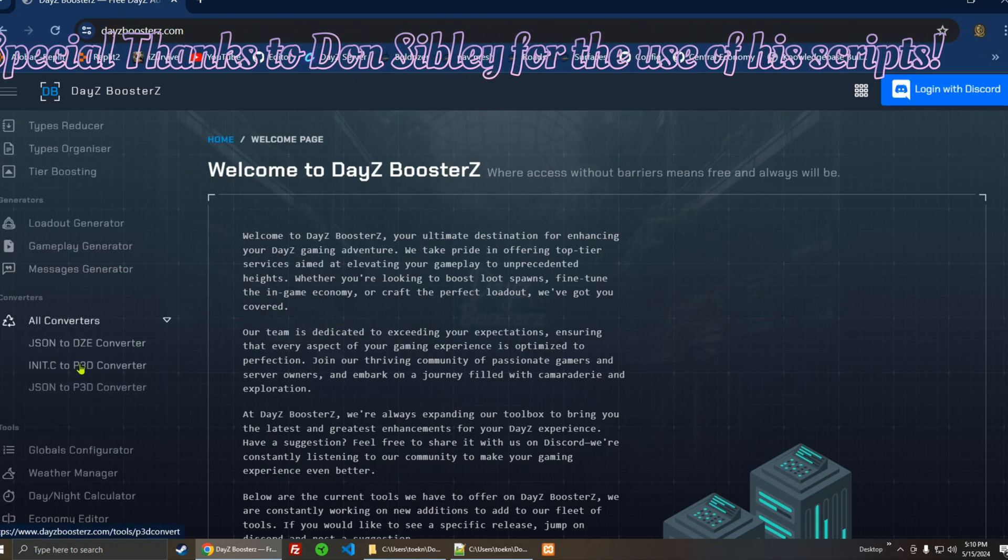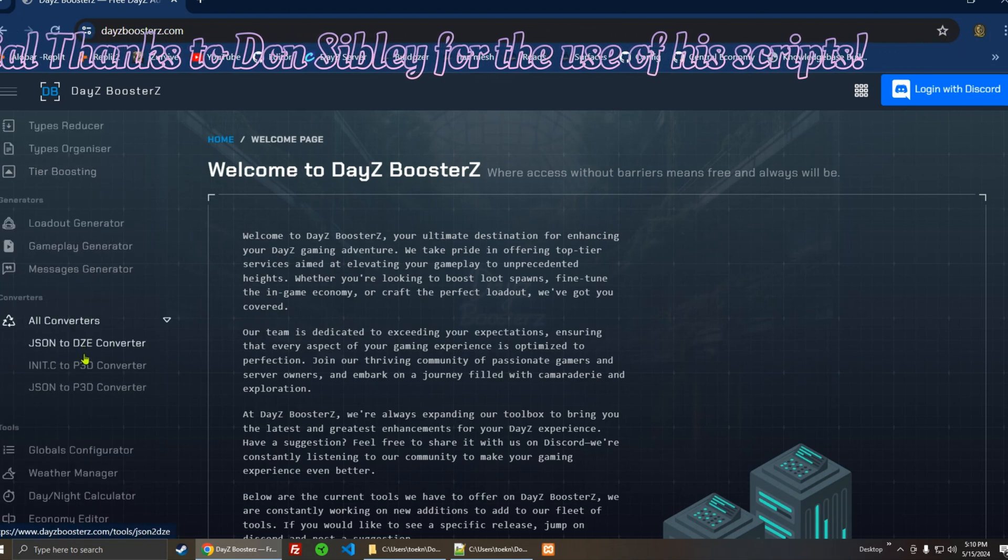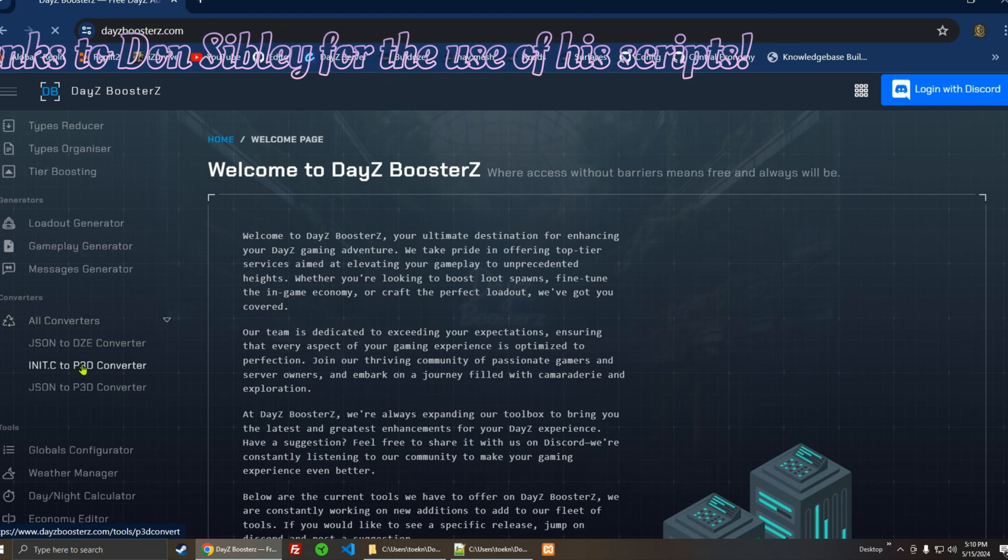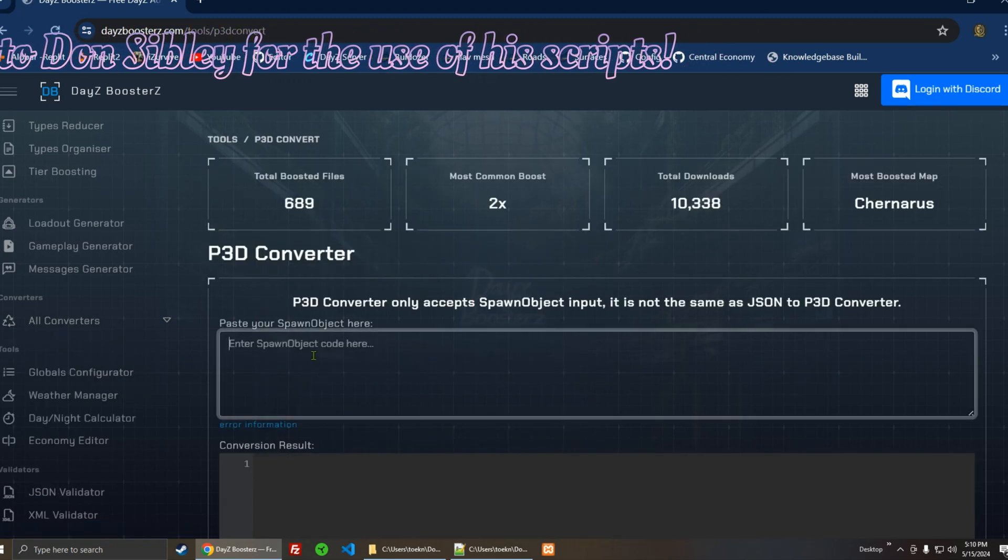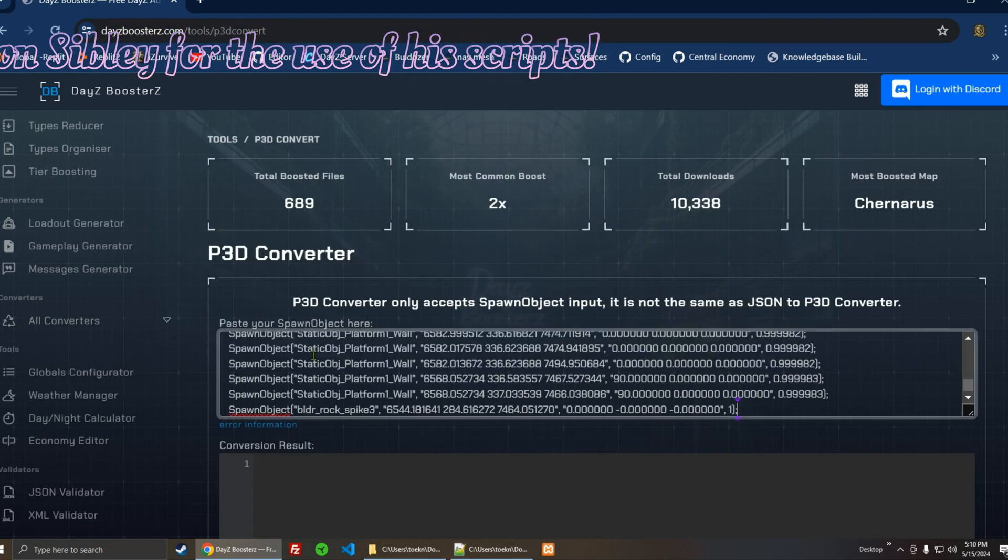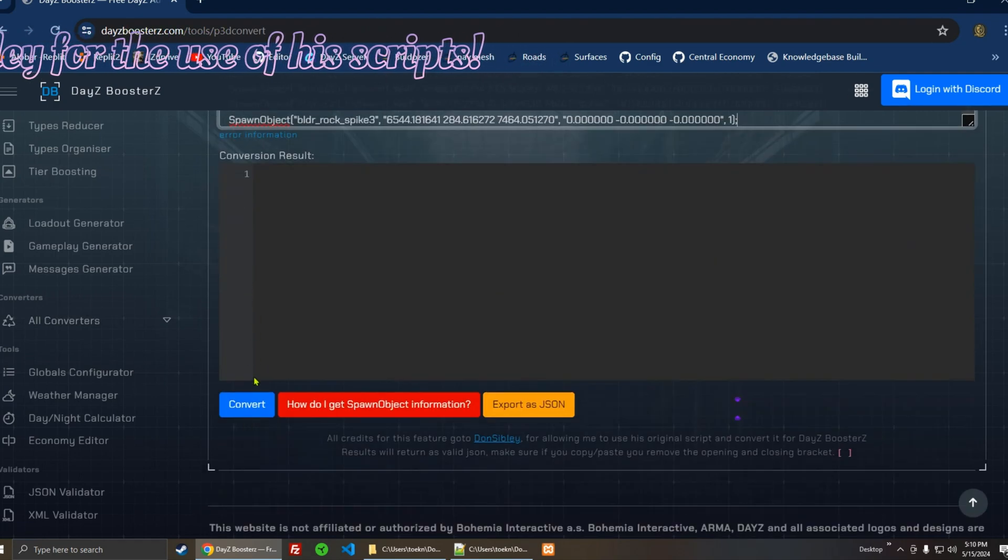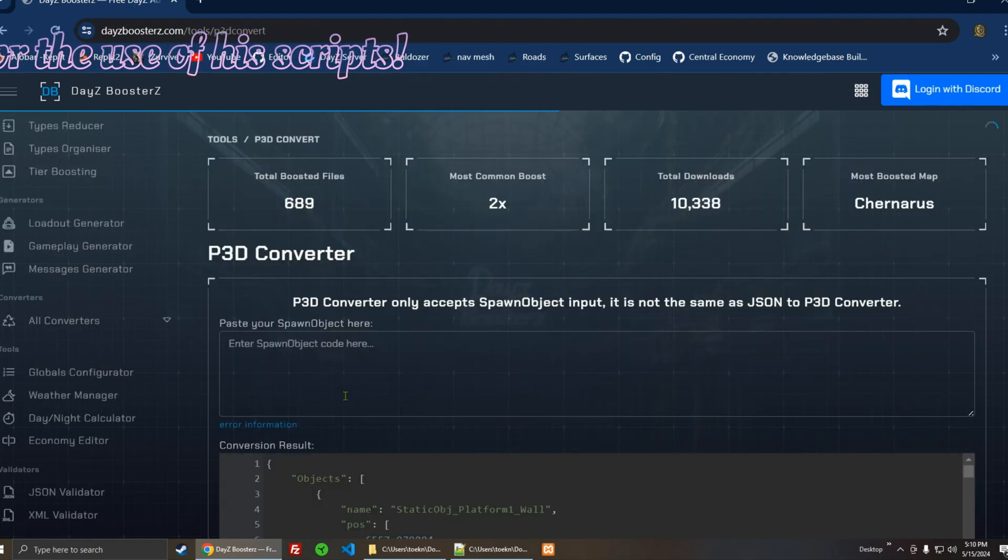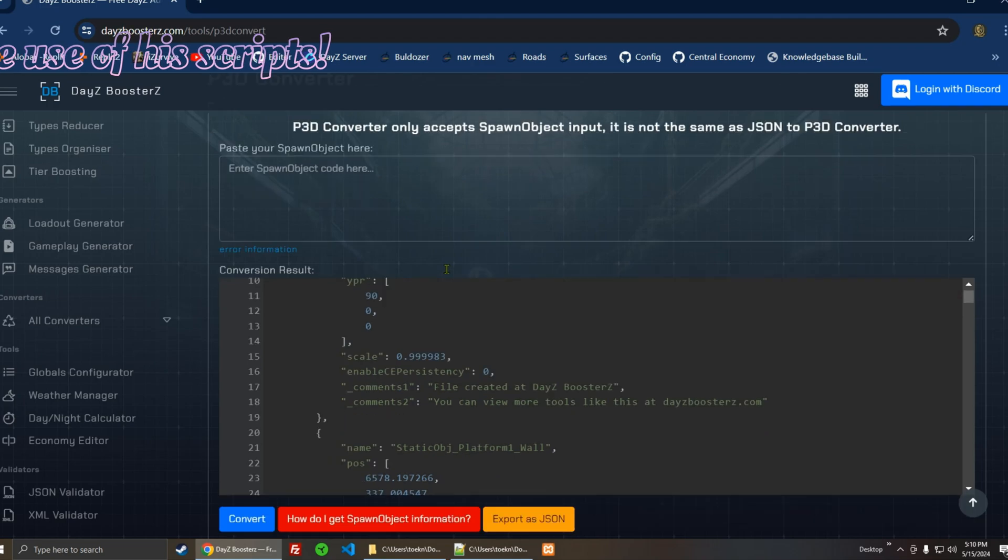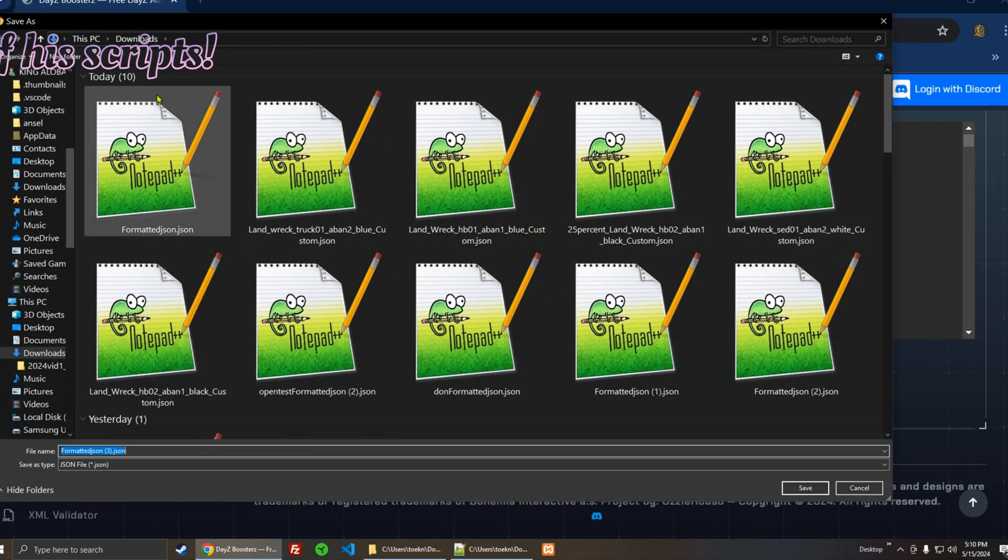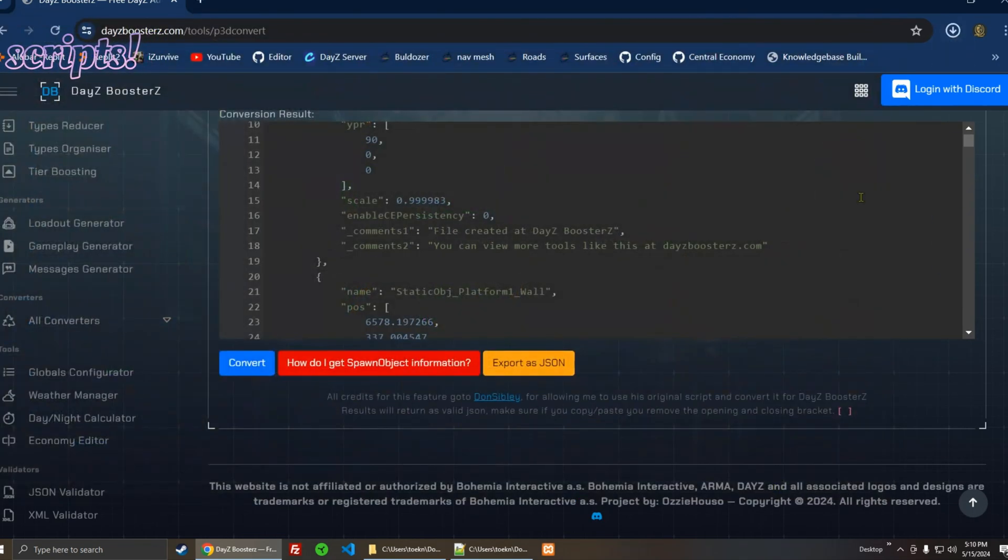Here, there we go. There's so much stuff here now—look at this. You go to init.c to P3D Converter, and I'm just going to paste that in here, and convert. There it is. I can either copy it right there, or I can export as JSON. I'll go ahead and put that in my downloads.